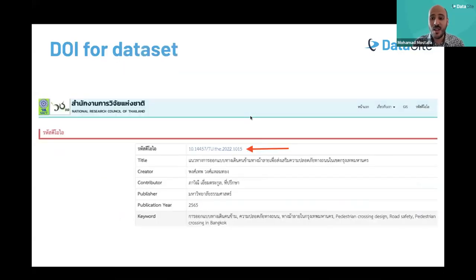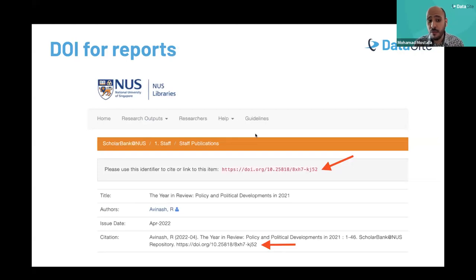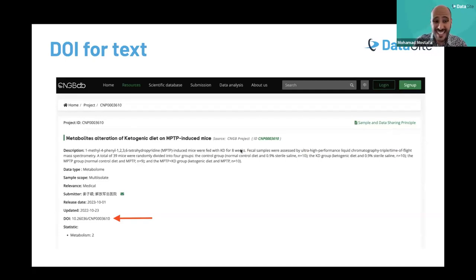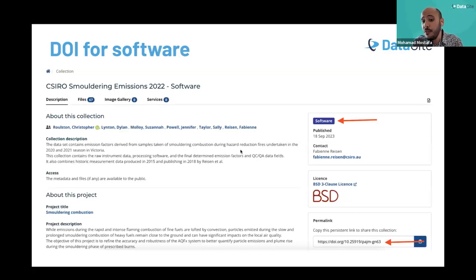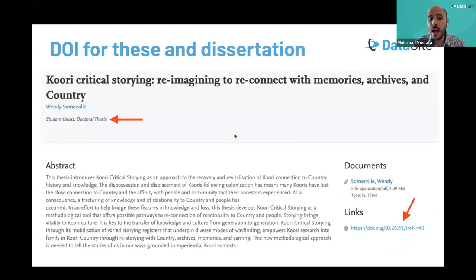Here are some screenshots and examples from the DataCite community. The National Research Council of Thailand, an active DataCite member, has their own national research repository and uses DOIs aligned with their datasets. The National University of Singapore uses a DOI for an annual review report. The China National Gene Bank uses DOIs for text materials. There's also an example of a software tool produced during a research process that was shared with a DOI, and another example of DOIs supporting a doctoral thesis and dissertation.